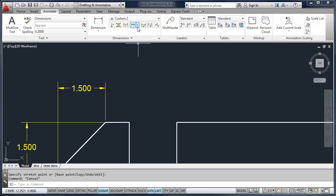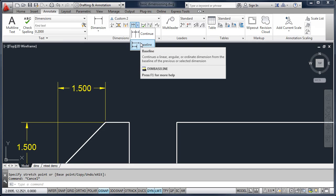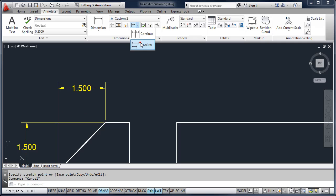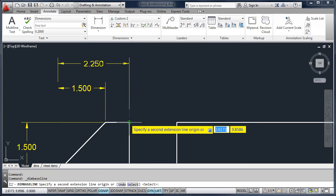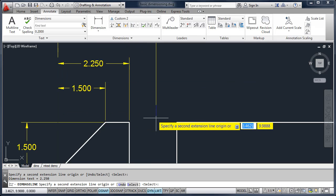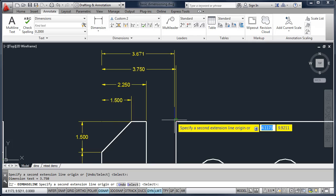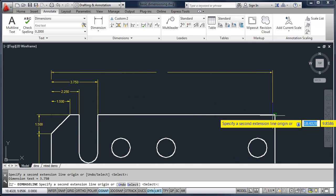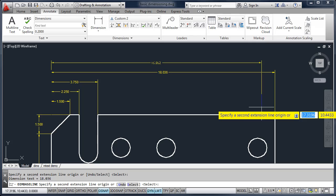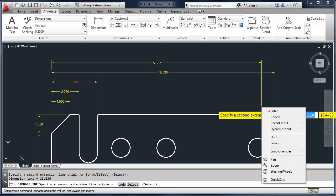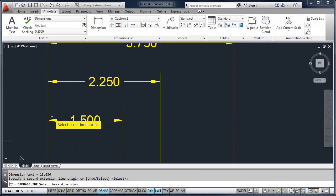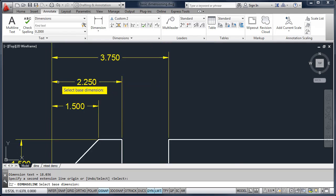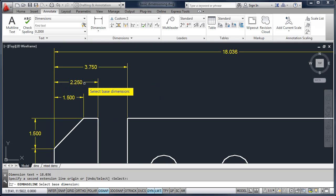We're going to look at a feature called Baseline. A baseline dimension stacks on top of previous dimensions. For example, all of my dimensions are measured from the left side of the drawing, so every time I pick a point, AutoCAD stacks those dimensions on top of each other. The spacing of the dimensions is controlled by your dimension style.